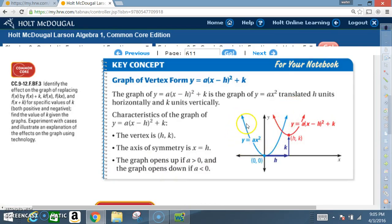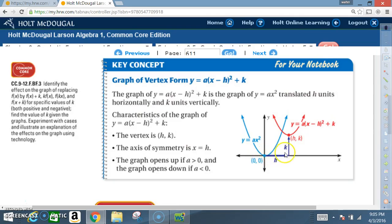Your original graph is the blue one, y equals ax squared. Your new graph is in red after it has been translated h units horizontally and k units vertically — so over this way and up in this case. Notice h comma k is the vertex.